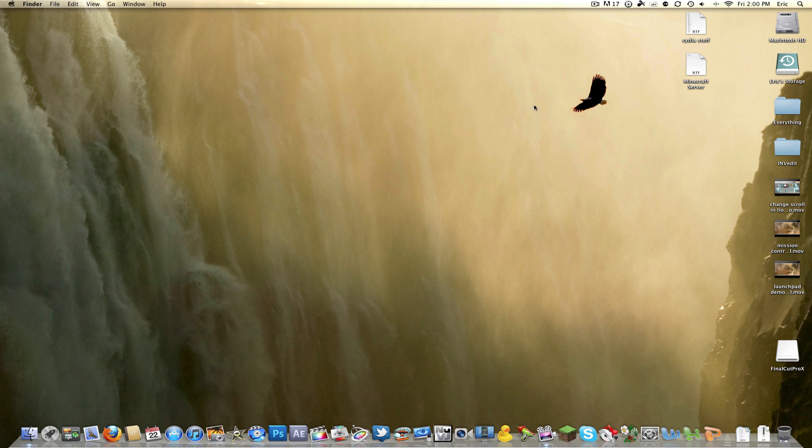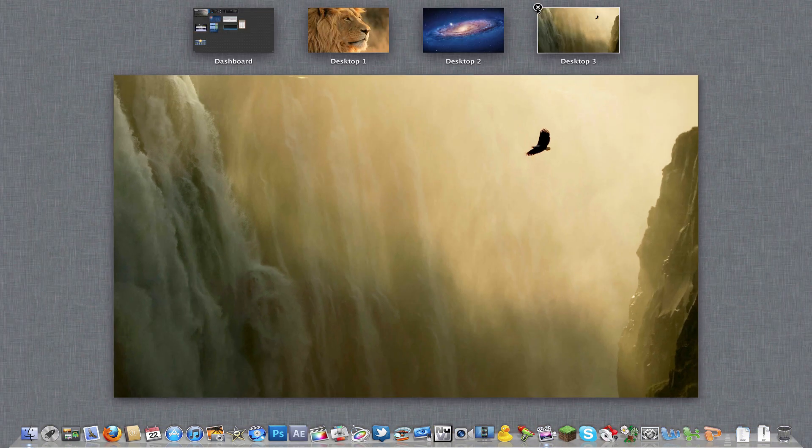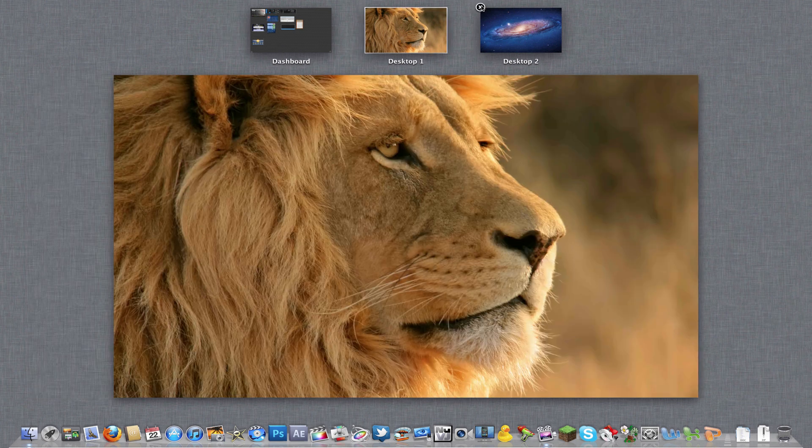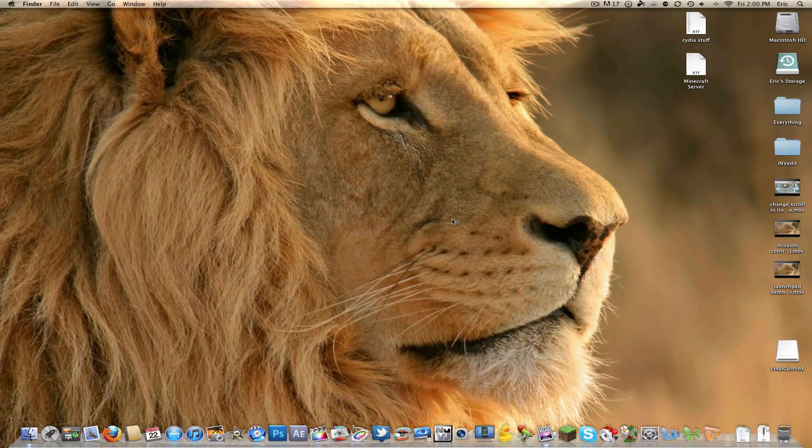Alright you guys, so that's going to end my tips and tricks for Mac OSX Lion 10.7. This was the first episode. I'll probably have some more coming soon. But make sure you follow me on Twitter, Adult Tech Source. Like this video, comment, and subscribe. Alright you guys, I'll see you in the next video. Peace out.